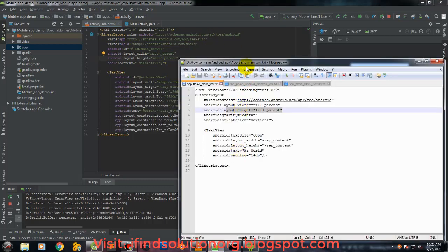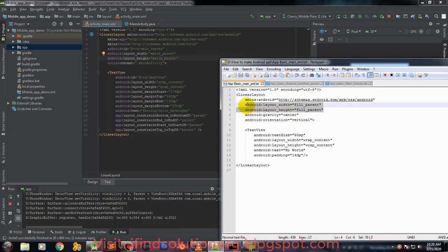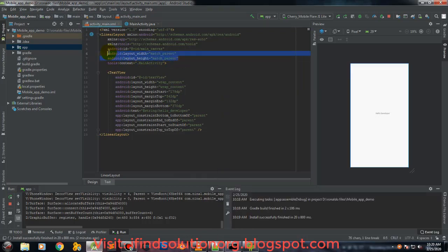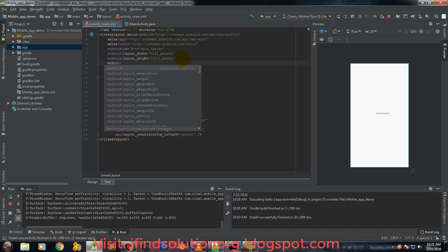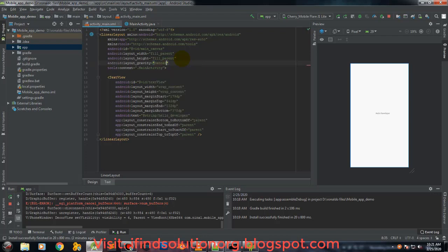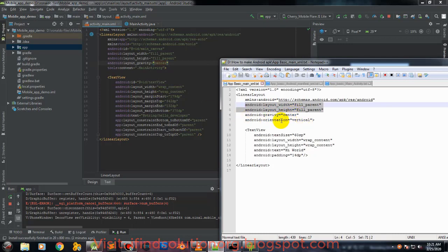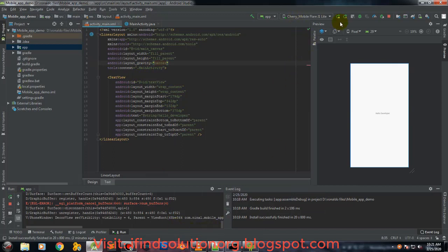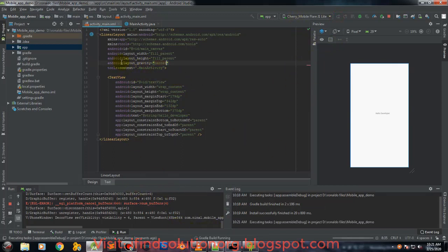Instead of match_parent, as you can see in my code it still says match_parent. We can just copy that. We'll add another line of code using android:gravity and set it to center. Let's run it to see how it should look when we apply this.